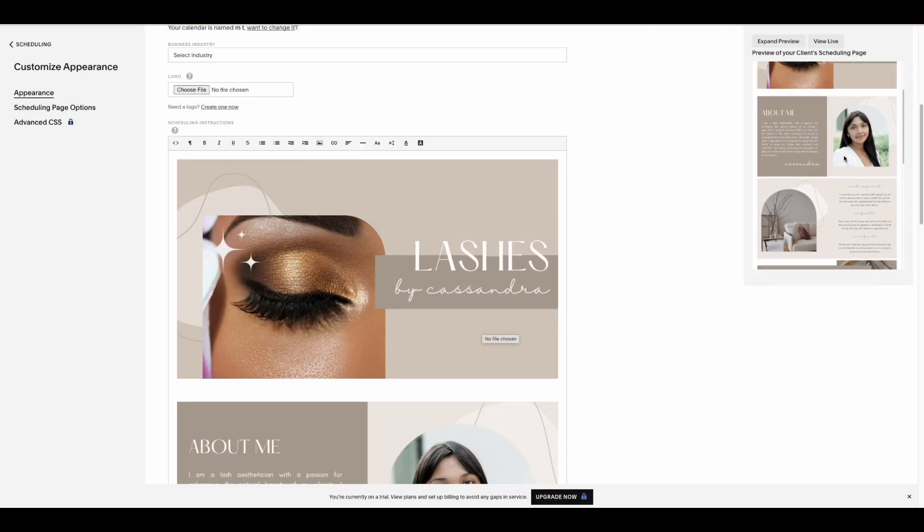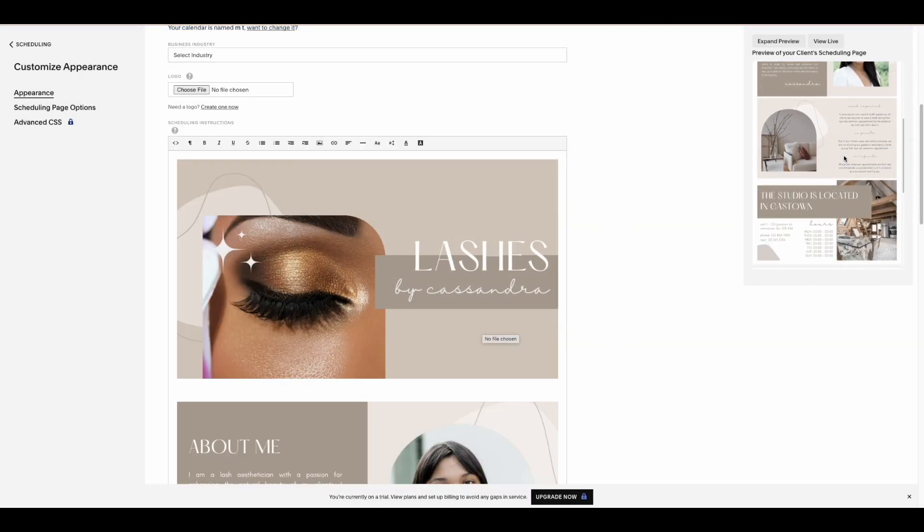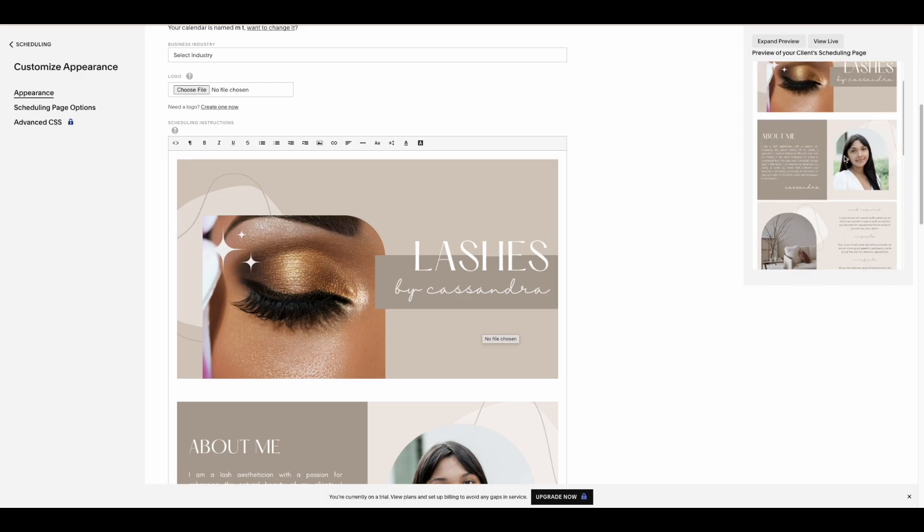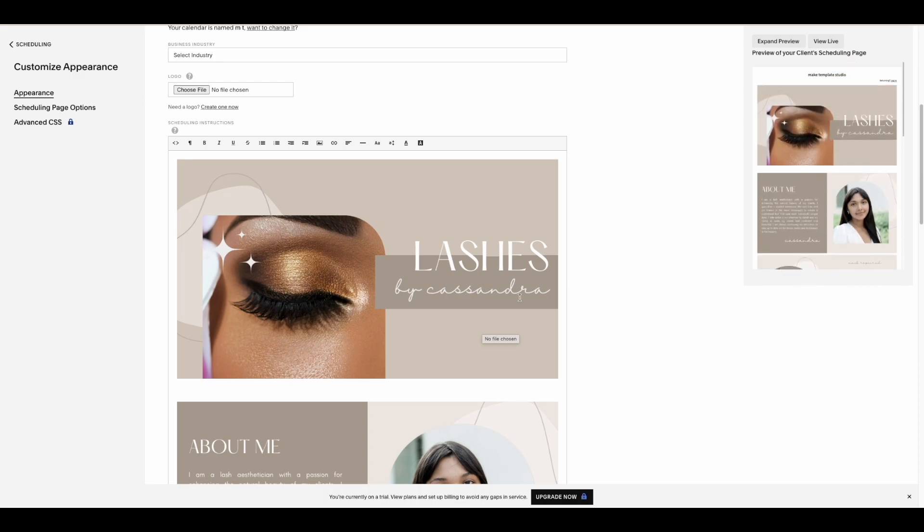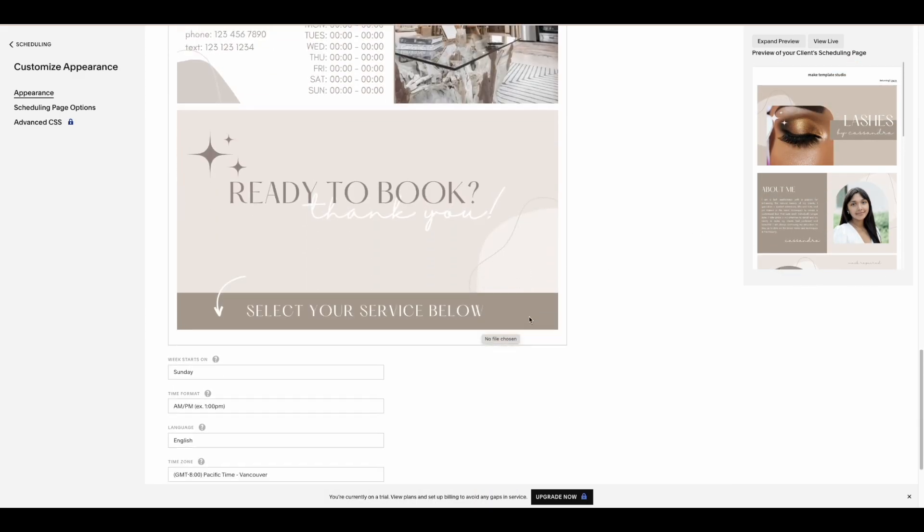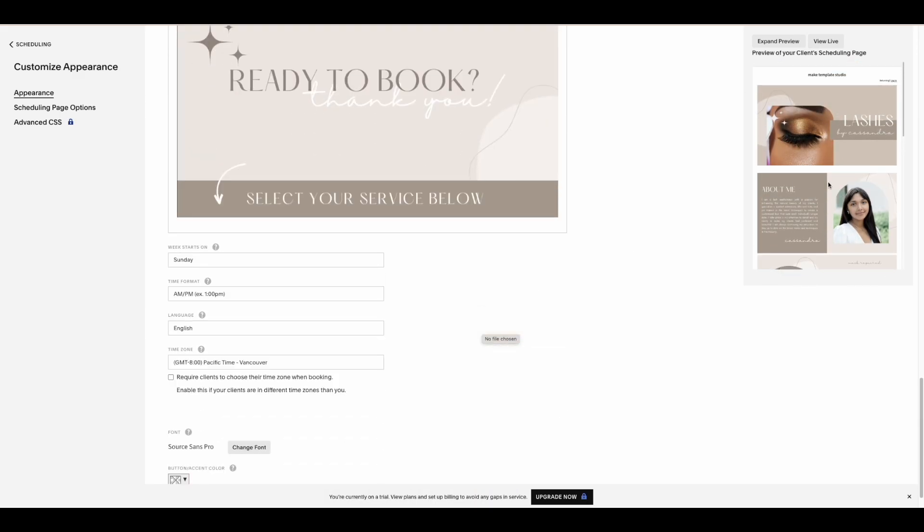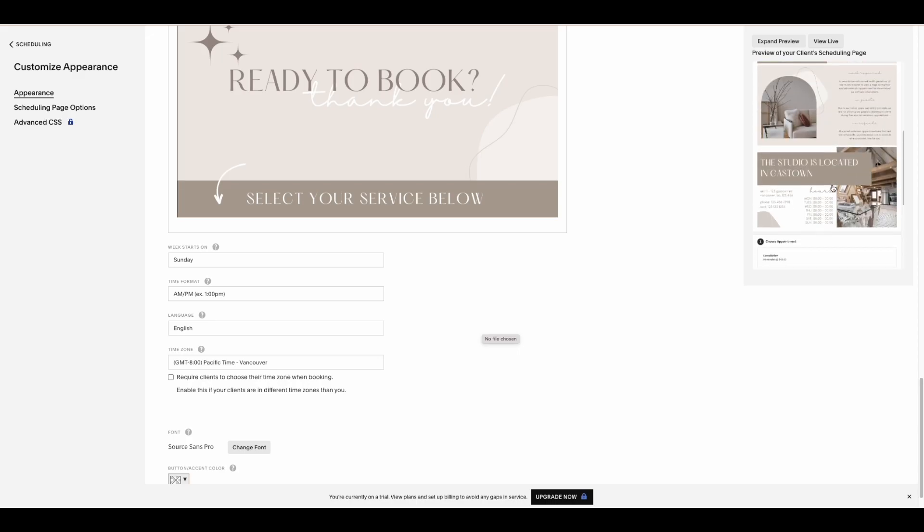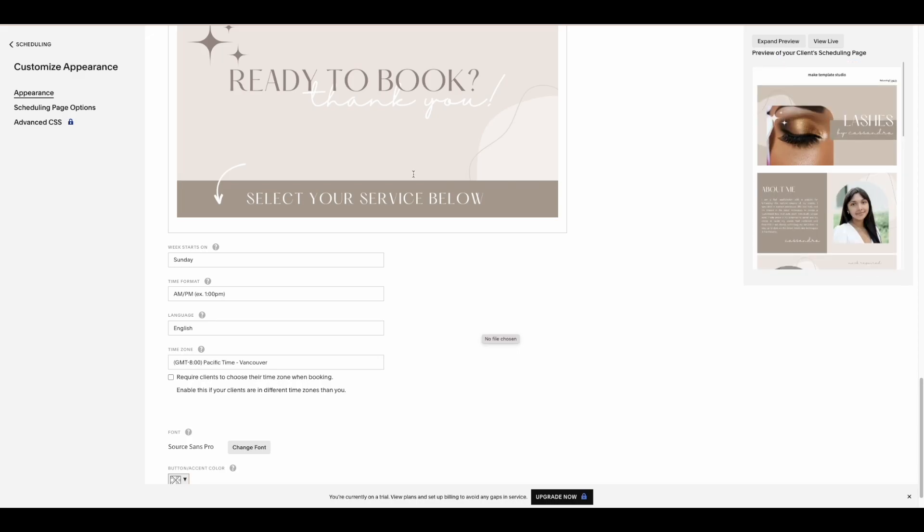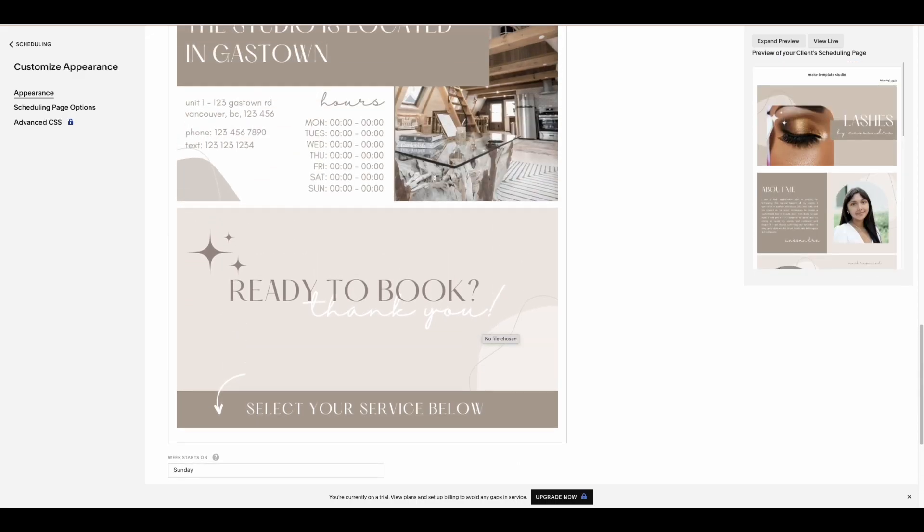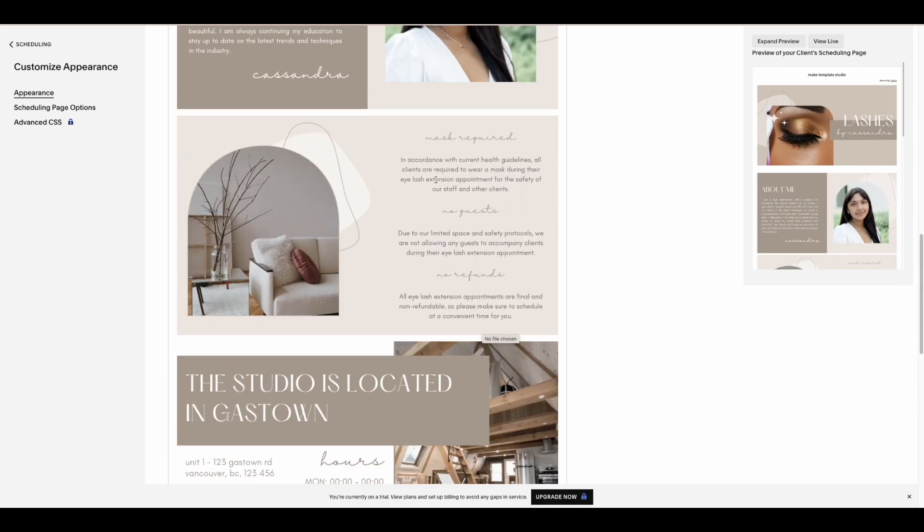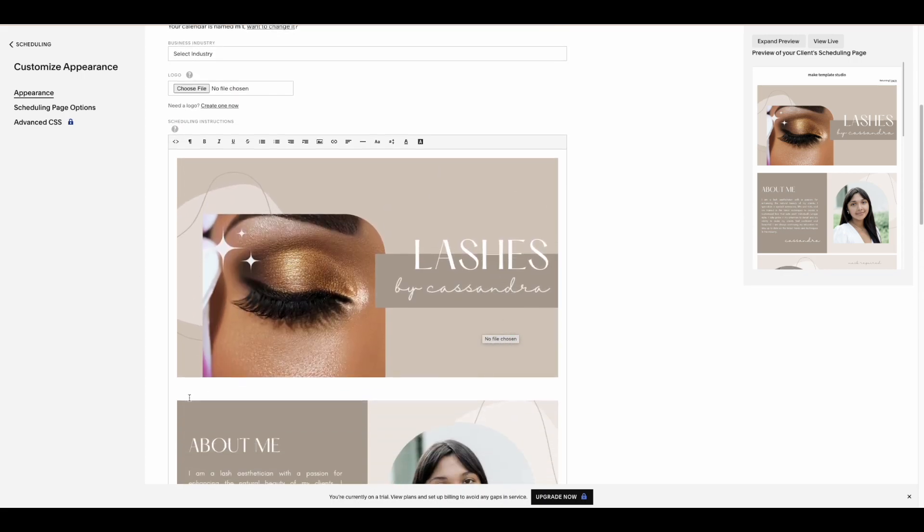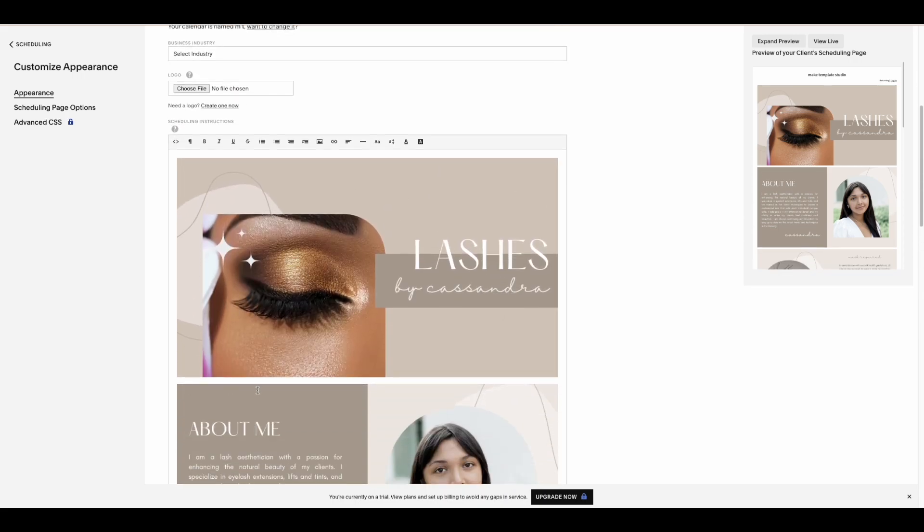And once you're done doing that, you can actually see on the side that I'll show you what it actually looks like, that's a preview. And to clean it up, I would just go back into the text box and remove the spaces between the tiles.